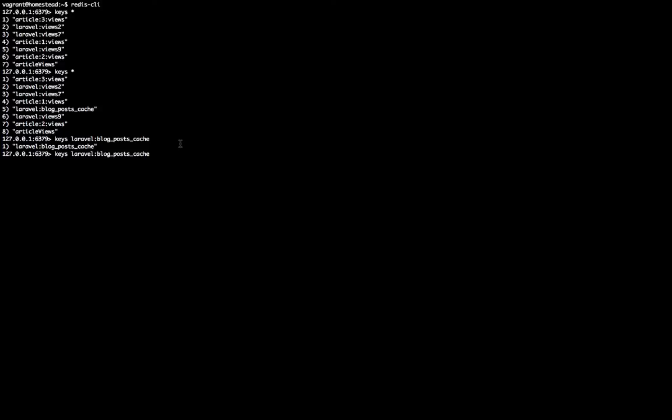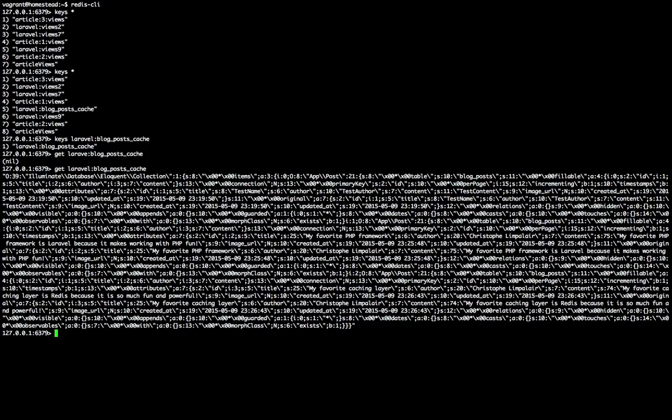There you have it. And that's what it looks like. That's the result of your database query.